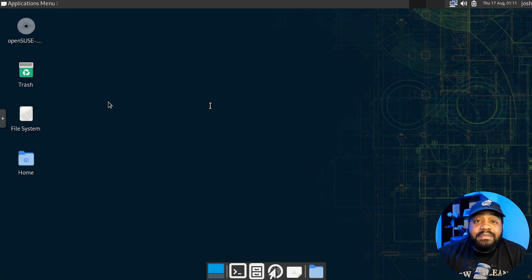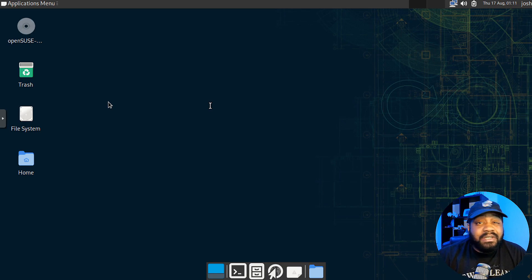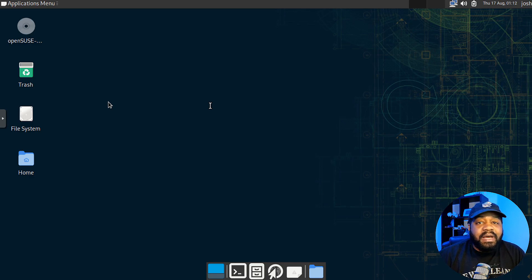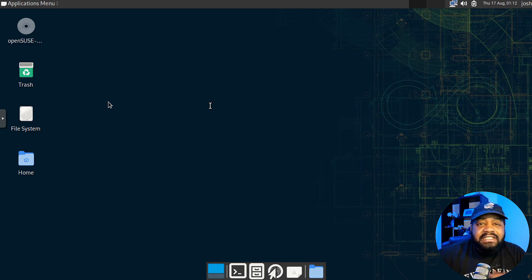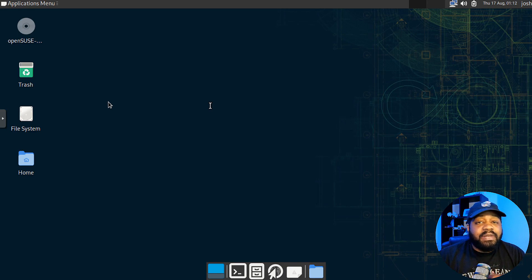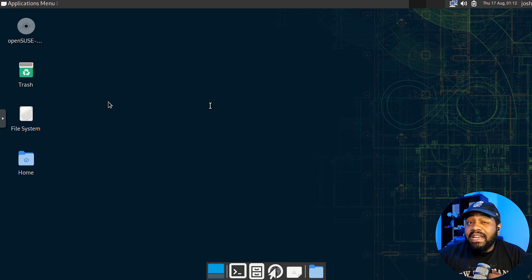That pretty much wraps up our exploration of OpenSUSE Tumbleweed. With this rolling release model, Tumbleweed provides an excellent blend of the latest software and stability through the power of the YAST snapper. Whether you're a Linux enthusiast looking to stay on the forefront of technology or developers seeking a versatile platform, OpenSUSE Tumbleweed might just be the distro you've been waiting for. If you found this video helpful, don't forget to give it a thumbs up and subscribe to my channel for more Linux content. Share your thoughts and experiences in the comments below. If you tried OpenSUSE Tumbleweed, I would love to hear that from you. Thanks for watching, I hope you guys have a wonderful day. And of course, keep it techy.